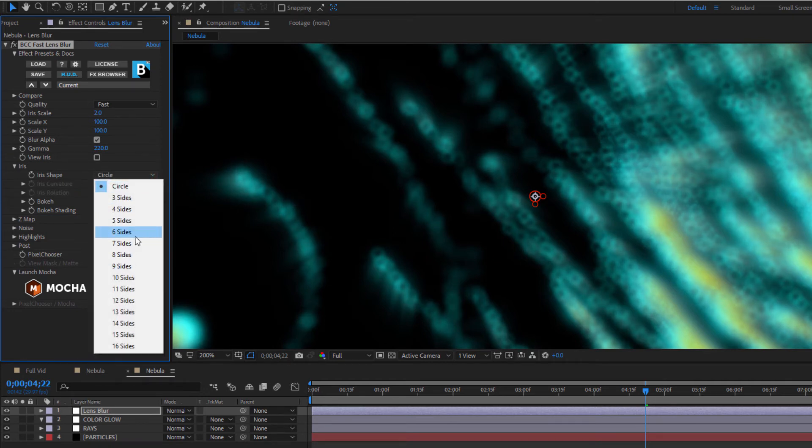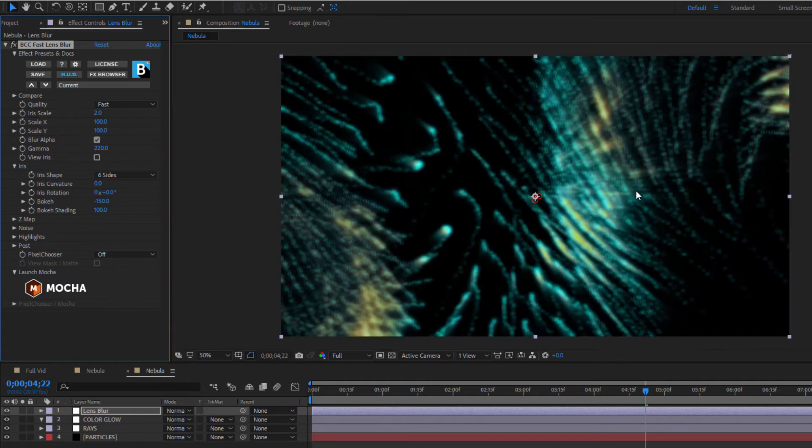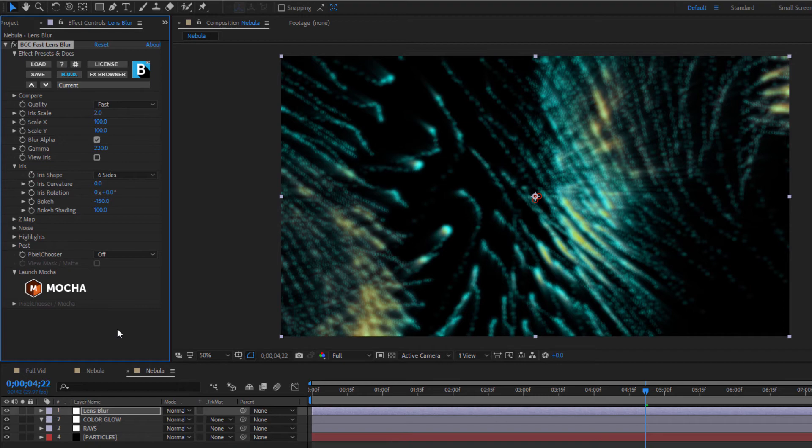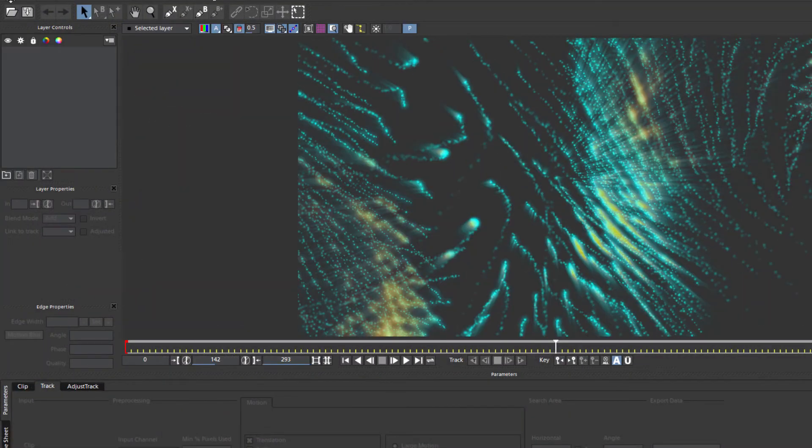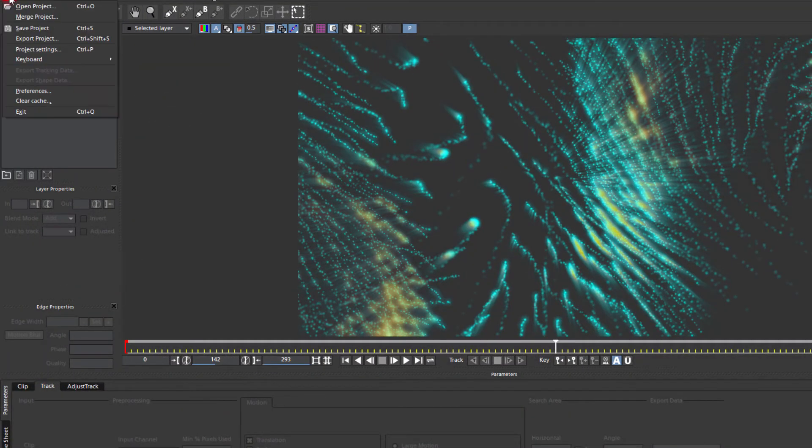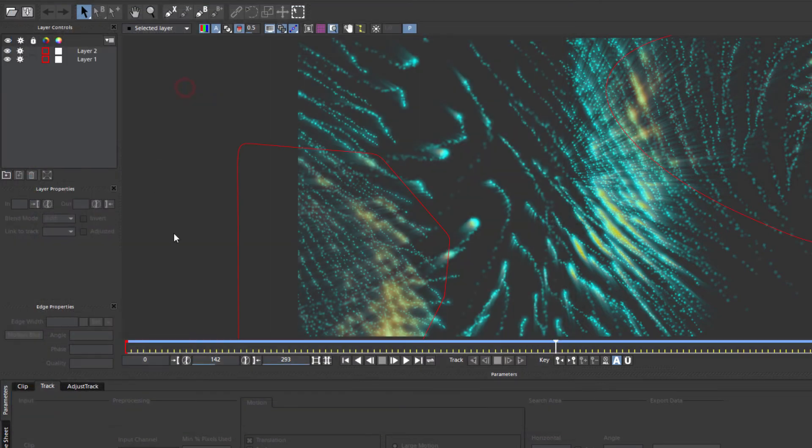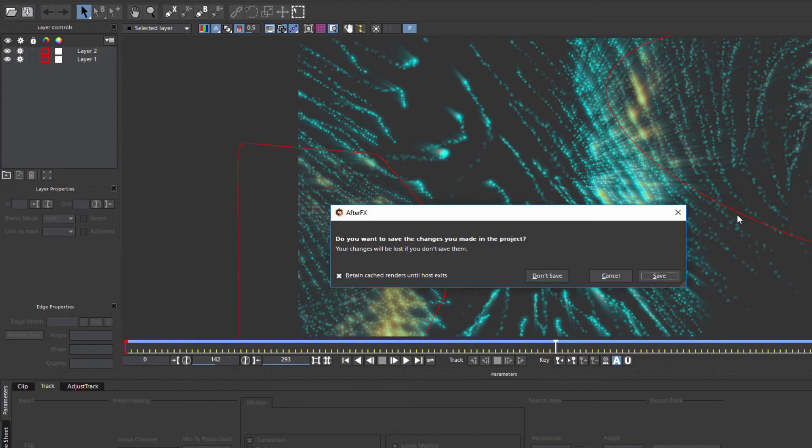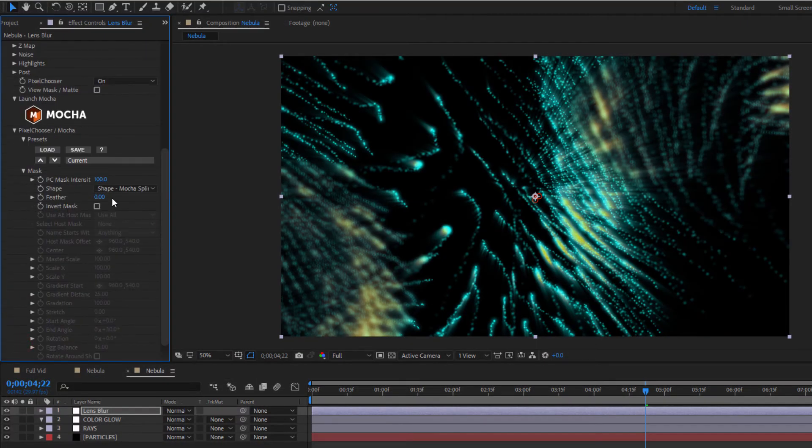I'm going to launch Mocha, and then without doing anything else, I'm going to go up here, select Merge Project, load the mask that I saved earlier, and there we go. The masks and tracking data I created for Colorize Glow are now available to me in Lens Blur. Save it out, feather it, voila!